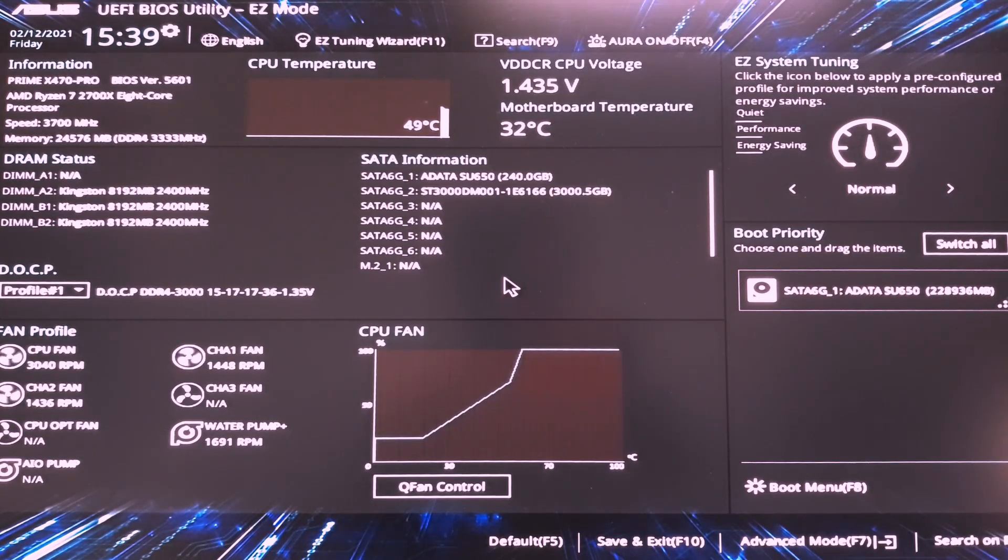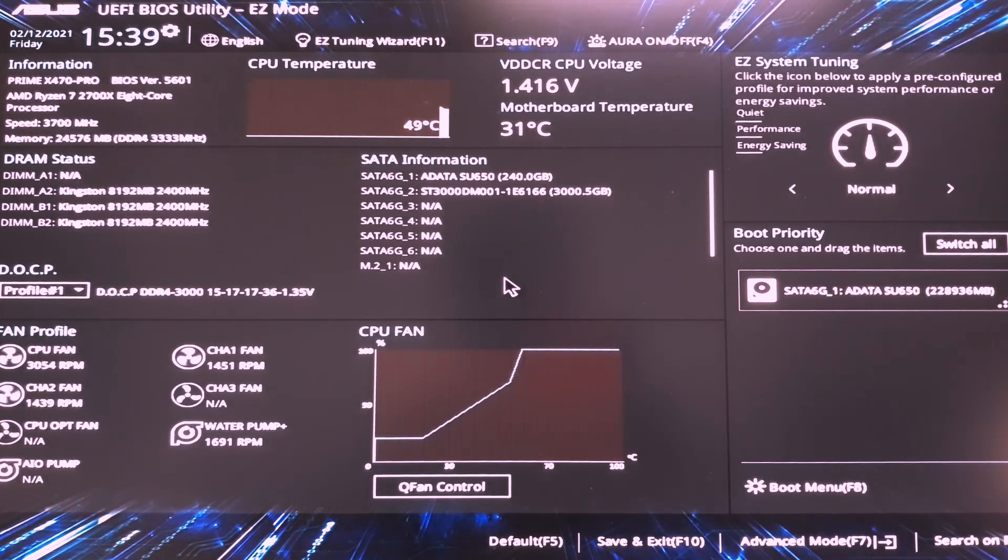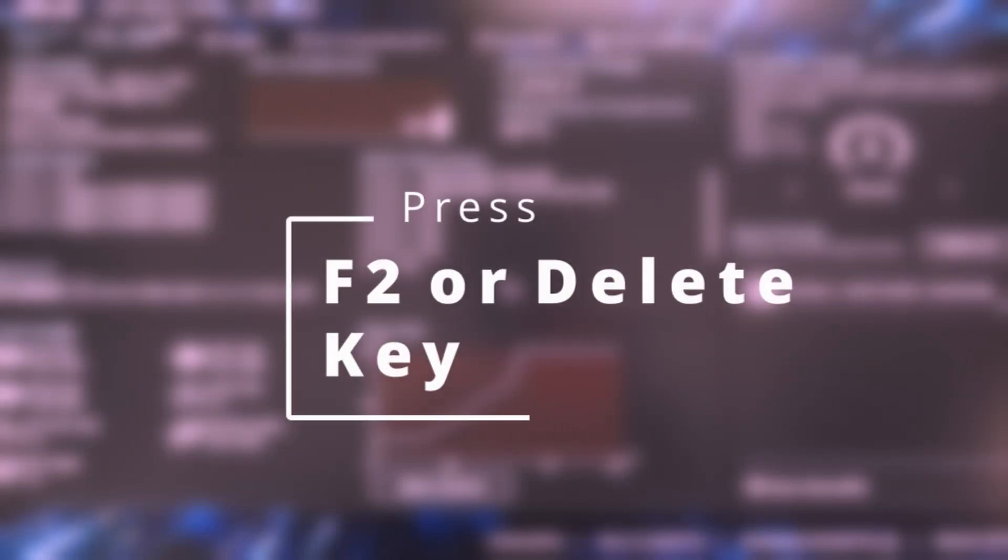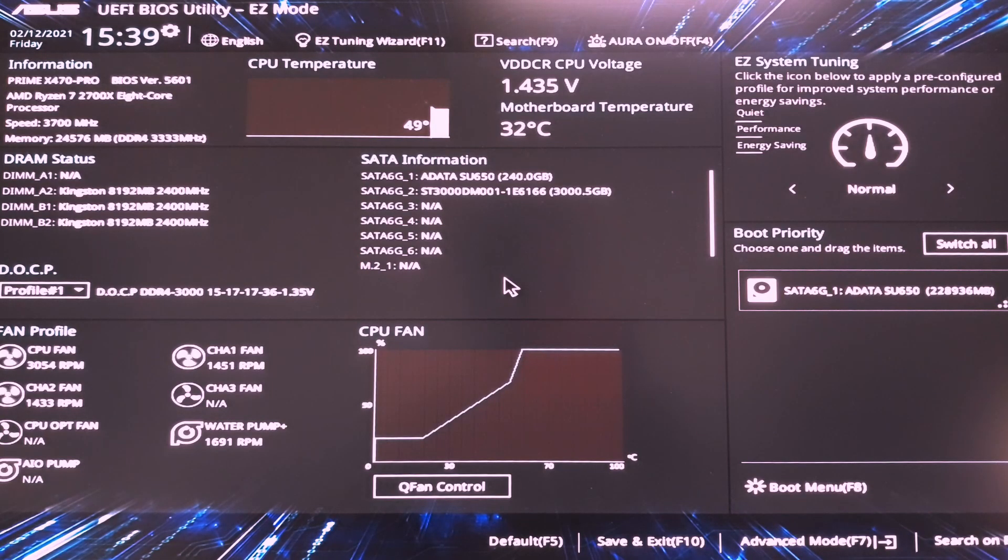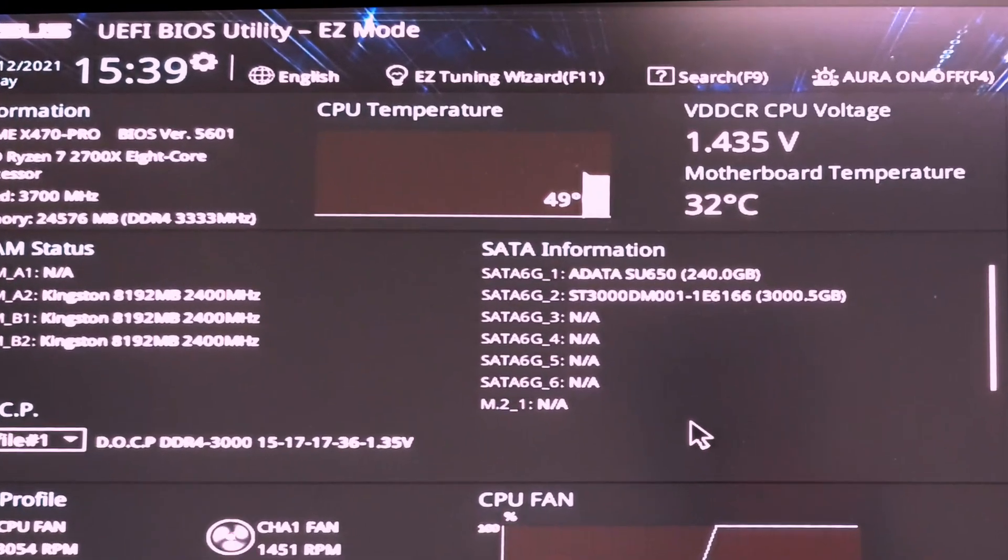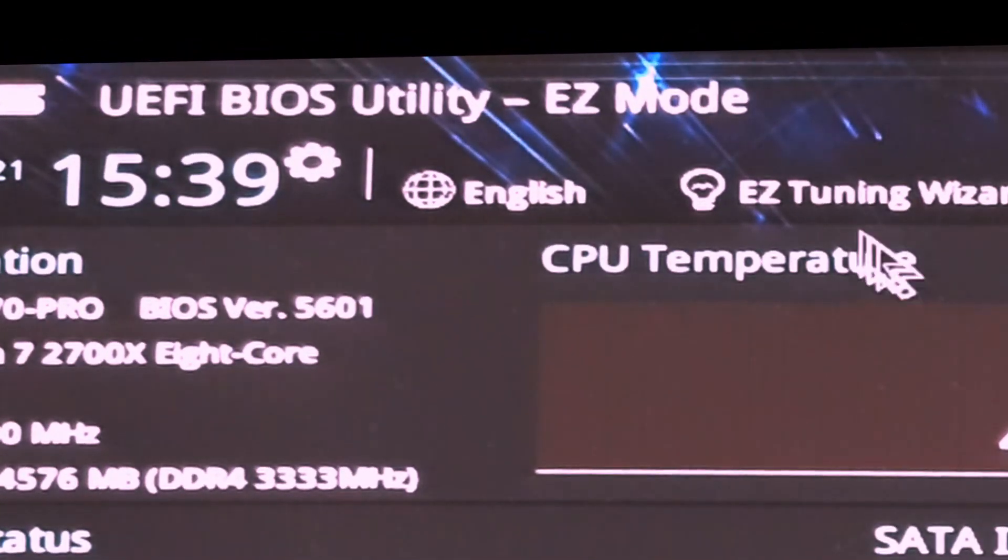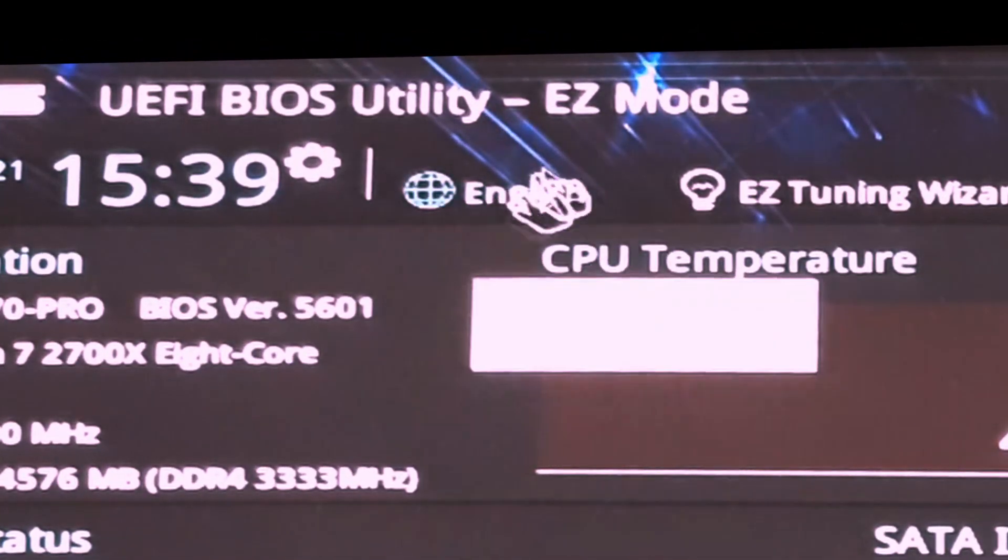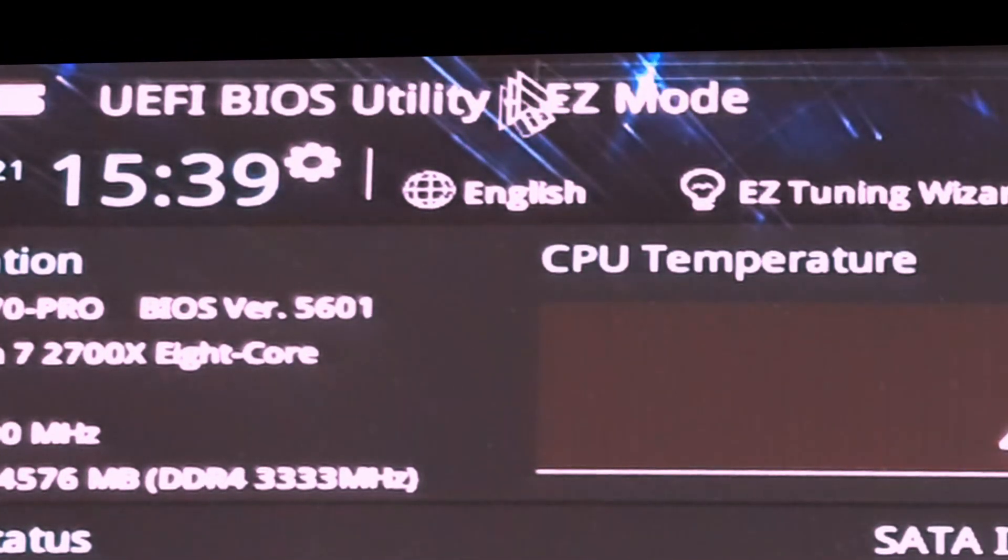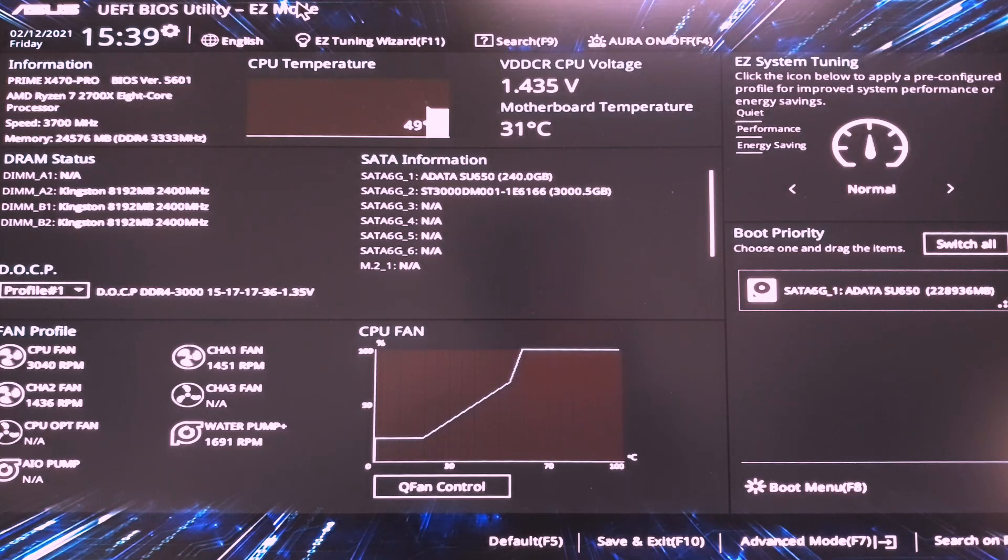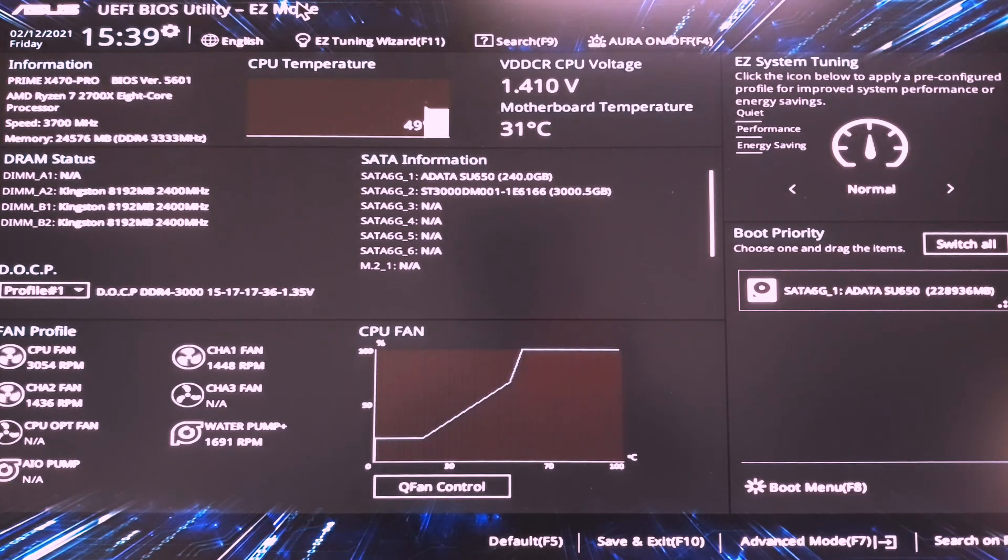Okay, so here we are. Firstly to get into BIOS you have to press F2 or delete key on your keyboard. So now that we are in the easy mode, you can clearly see we're in the easy mode up here. We can go ahead and start our tuning.